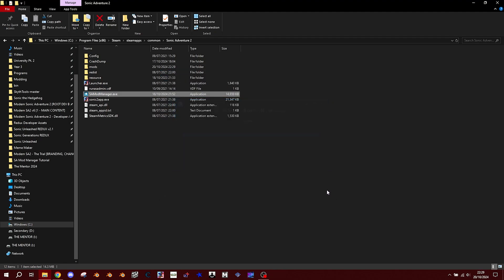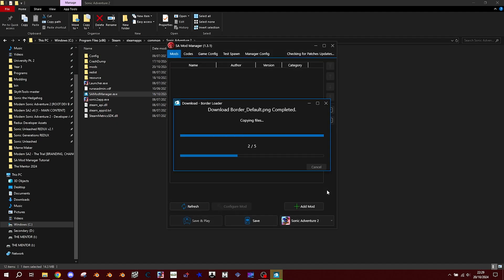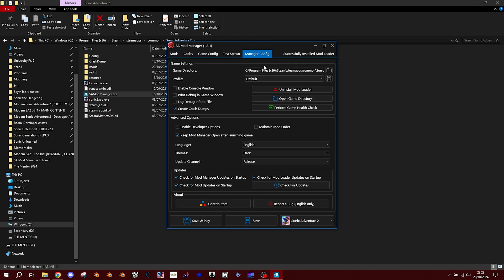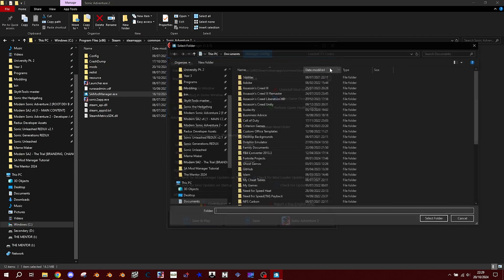If the mod manager doesn't know where your copy is installed, head over to the Manager Config menu, click the folder icon and manually locate your copy of the game.